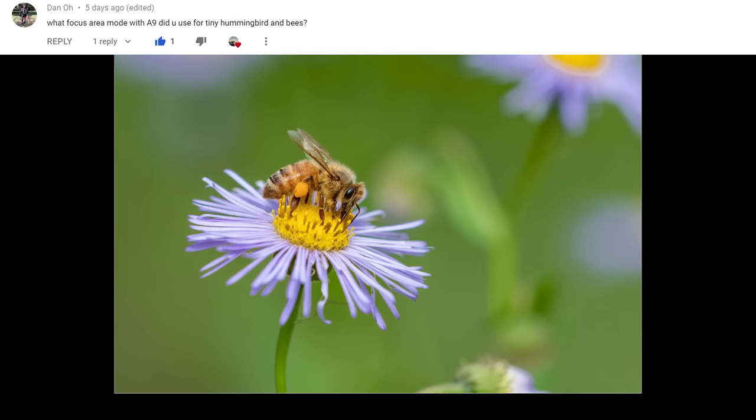The next question is from Dano — and hey, book him, Dano, bad reference to an old TV show. His question: 'What focus area mode do you use with the A9 for tiny hummingbirds and bees?' For about 90% of shooting on all my Sony cameras, I like the zone focus area — it does wonders. For smaller subjects like hummingbirds and bees, I would use Flexible Spot Small, which is a tiny pinpoint like a laser sight that you can put right on your subject in the sticks and brush. I've got videos showing how I've set up both the A9 and A7R4 — I'll put links to those here.